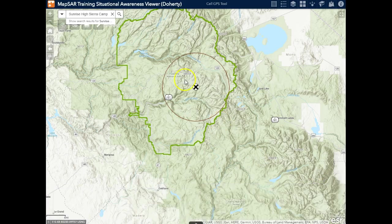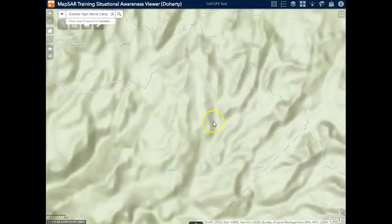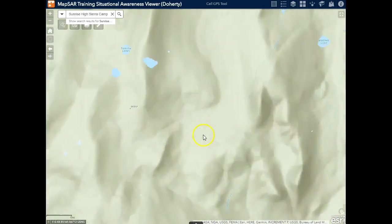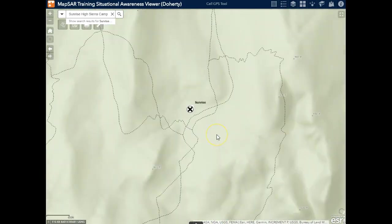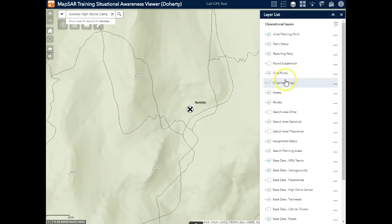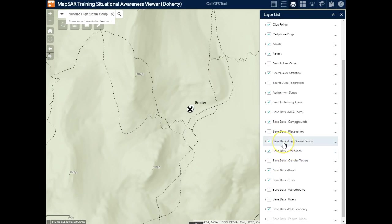So now that we've done a basic hasty plan, we can zoom into the initial planning point. Because this is ArcGIS Online, I can add a wide variety of different base data sets, and in this case I've added a minimum essential data set for the national park.